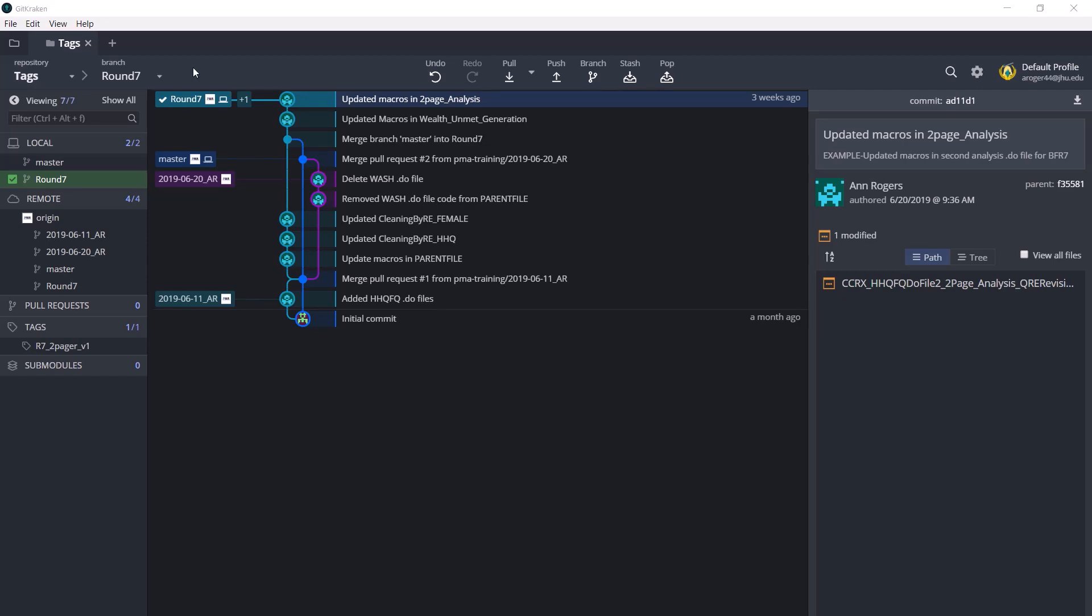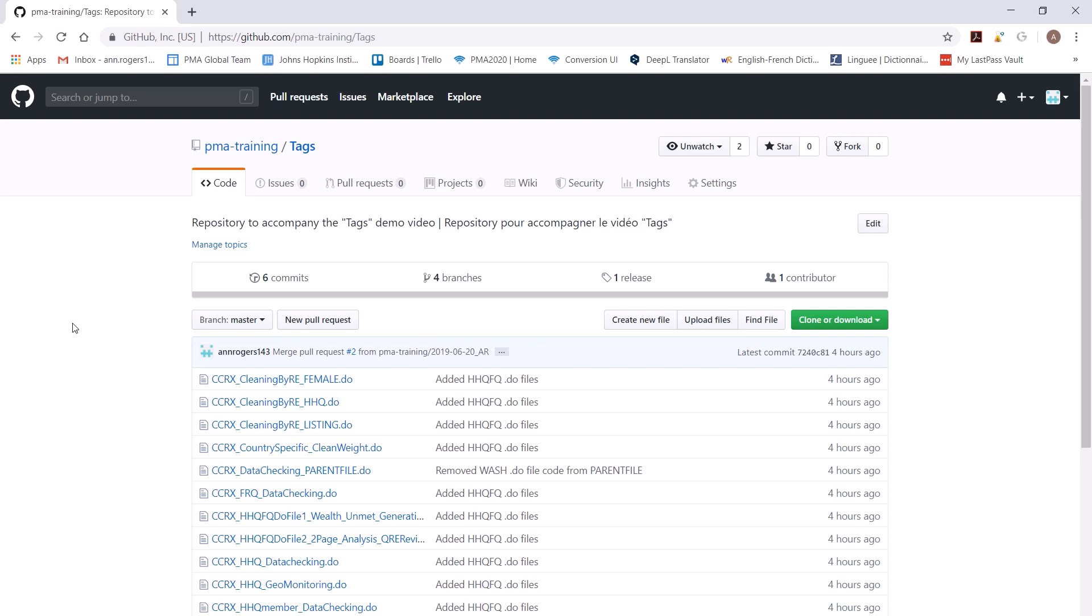Now what does that release look like on GitHub? We're on the repositories page in GitHub. As you can see, the PMA training organization, the tags repository, and now what you'll notice here is this line has commits,